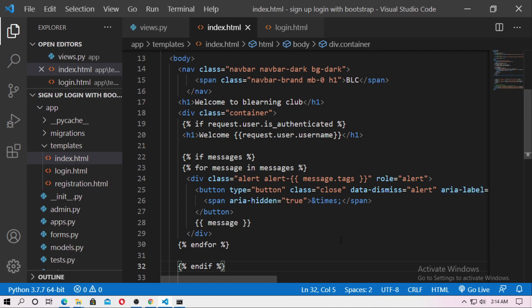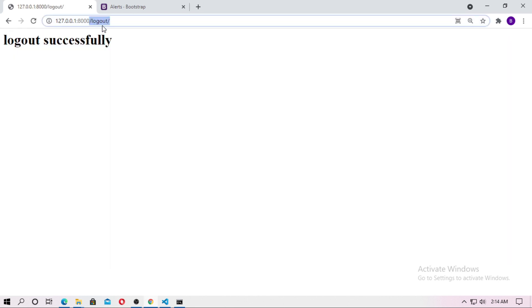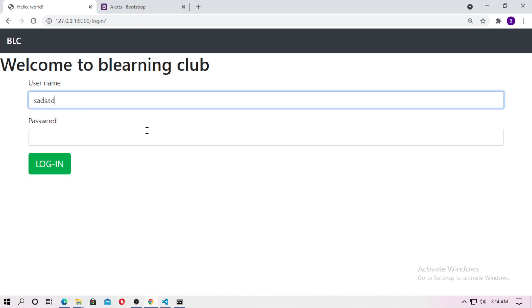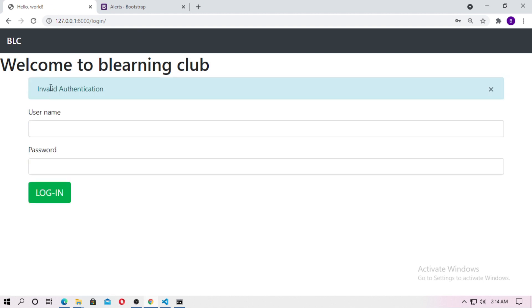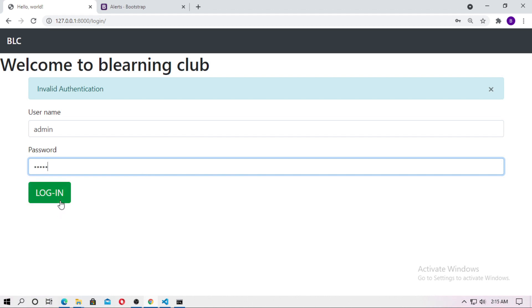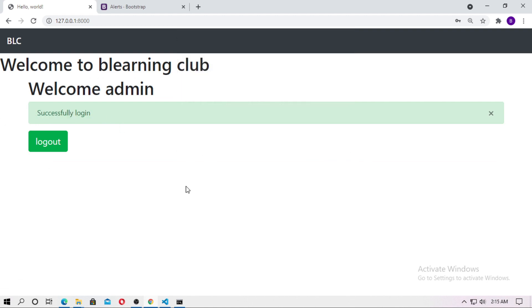Don't worry about the code — you will find it in the blog link in the description. Save and run the server. Log out, then go to login. First type a false username and false password — invalid authentication appears. Then type the actual username admin and password admin and login — you can see 'successfully login' on the home page.